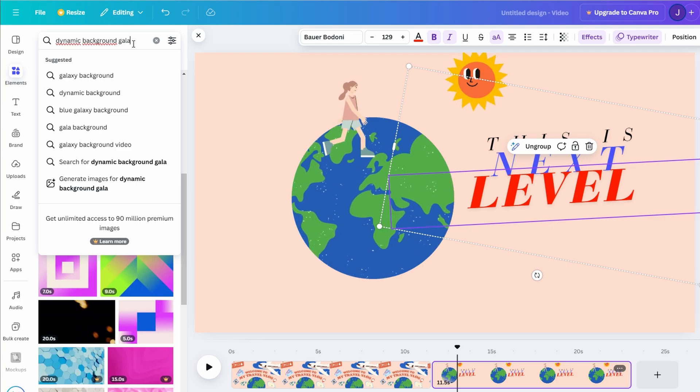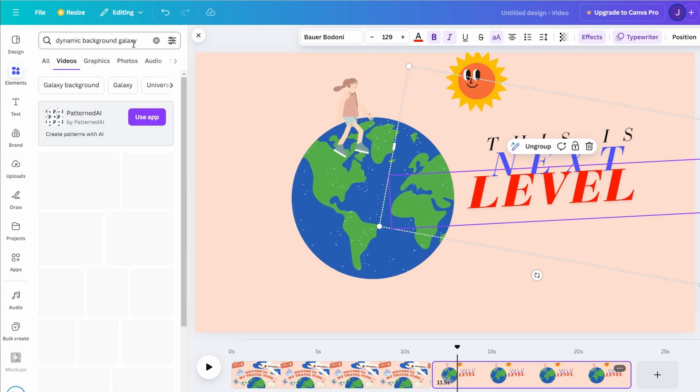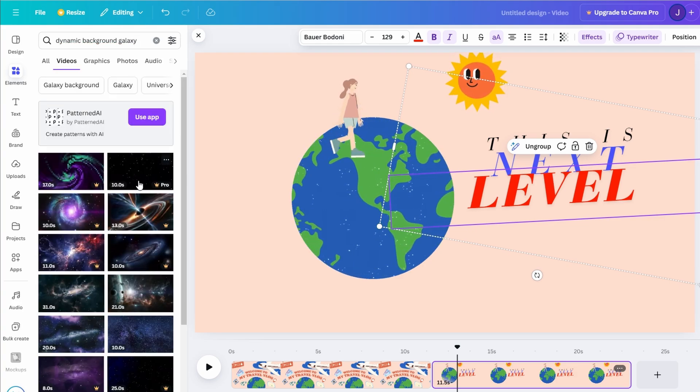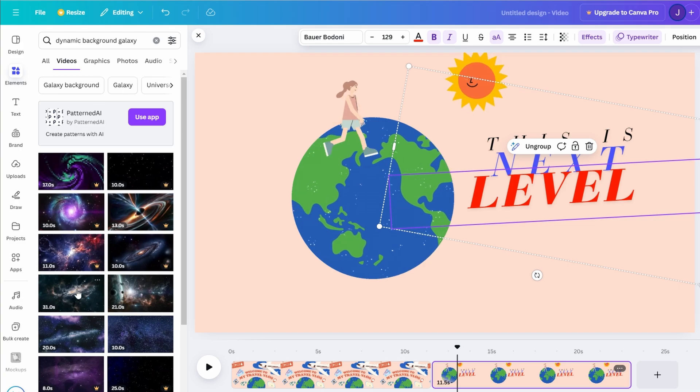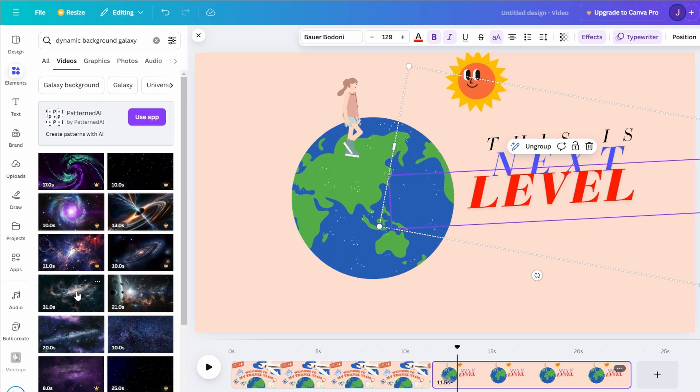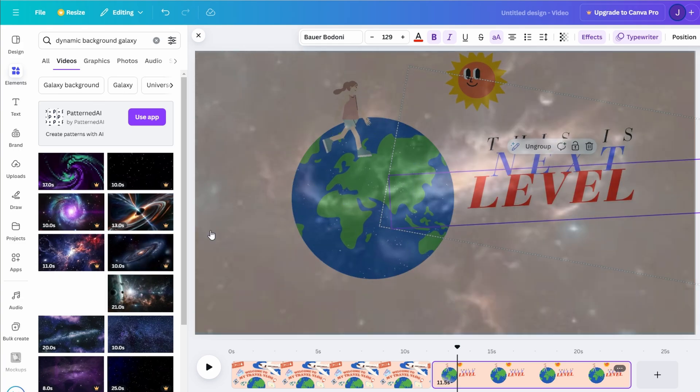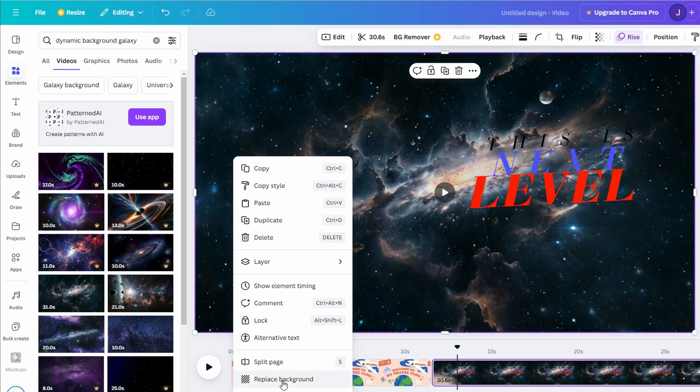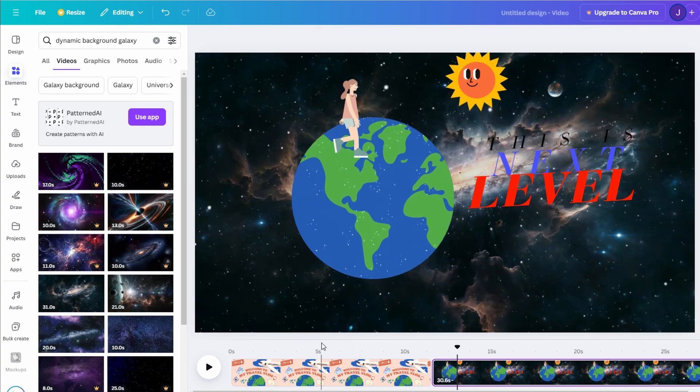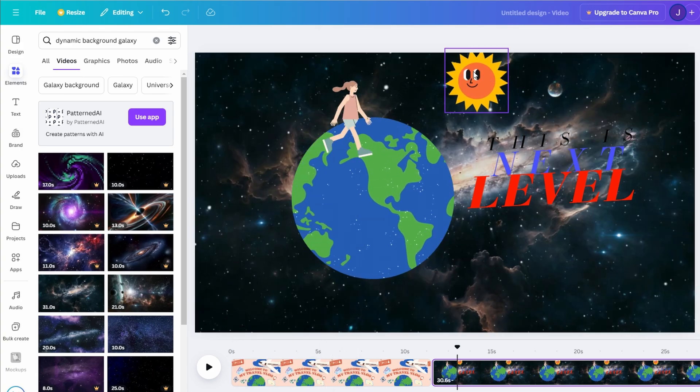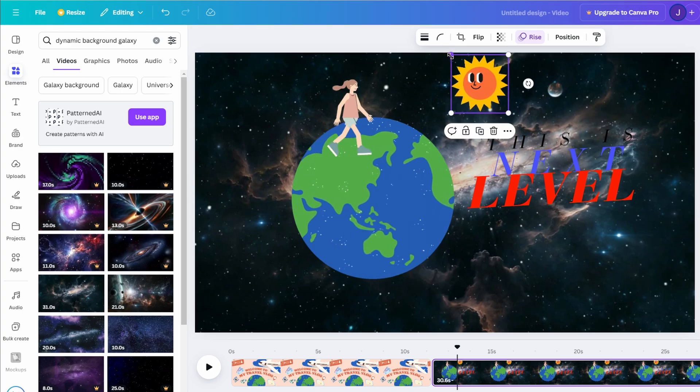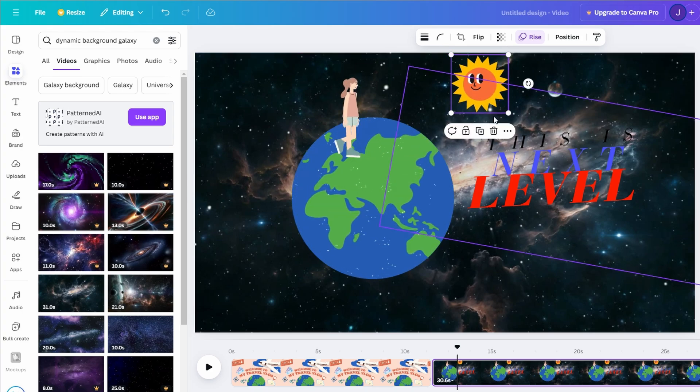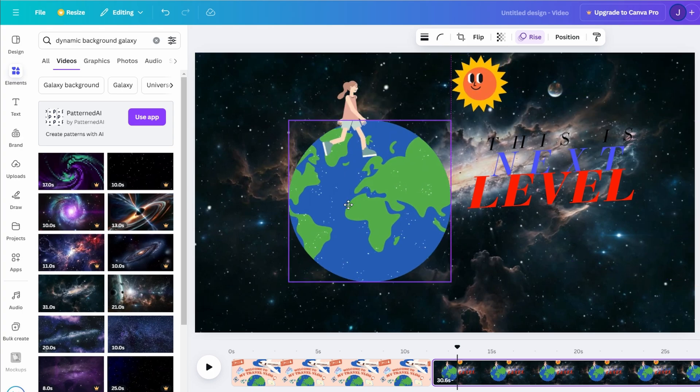To further enhance the scene, add interactive layers. Perhaps you could include floating bubbles or flickering neon icons to complement your animated background. Synchronizing these elements with your text animations creates a cohesive, immersive environment, all achievable with free tools, making your designs both stunning and budget-friendly.